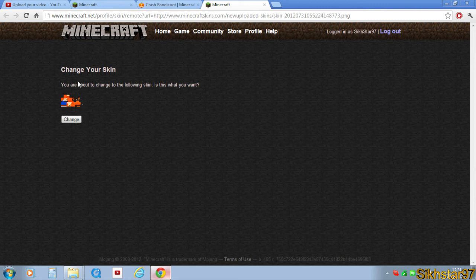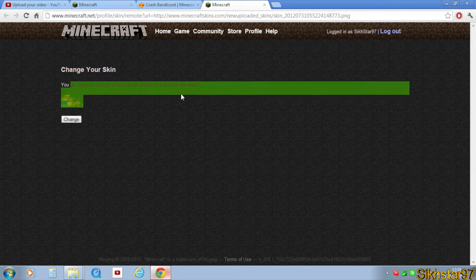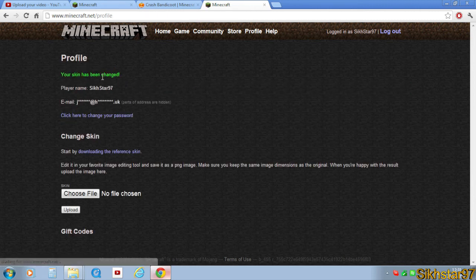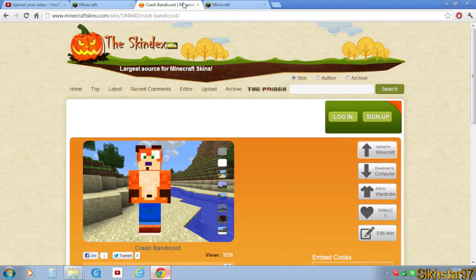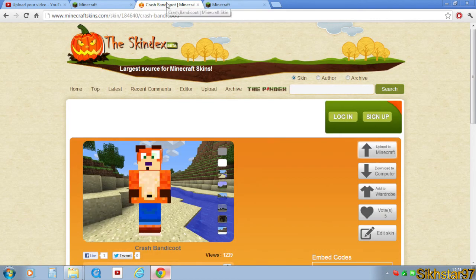It says 'You're about to change your final skin, is that what you want?' and you click Change. And it says that your skin has been changed. So that's another way of changing your skin on Minecraft.